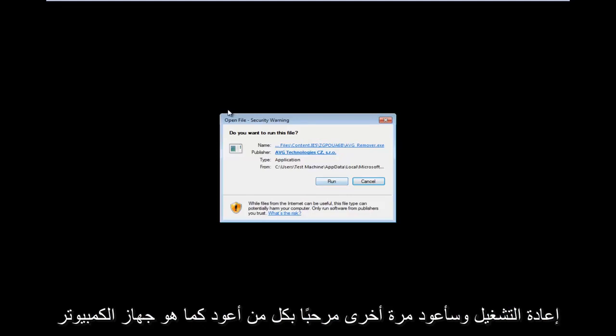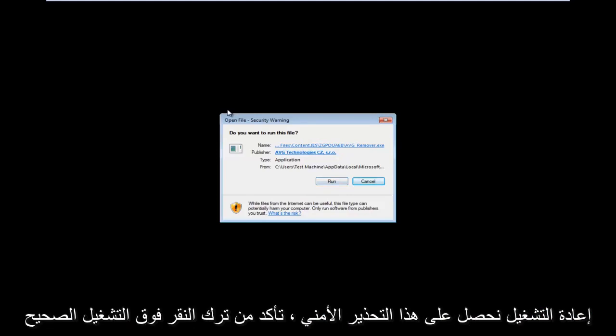Hello everyone, I am back. So as the computer is restarting, we get this security warning. Make sure you left-click on run.